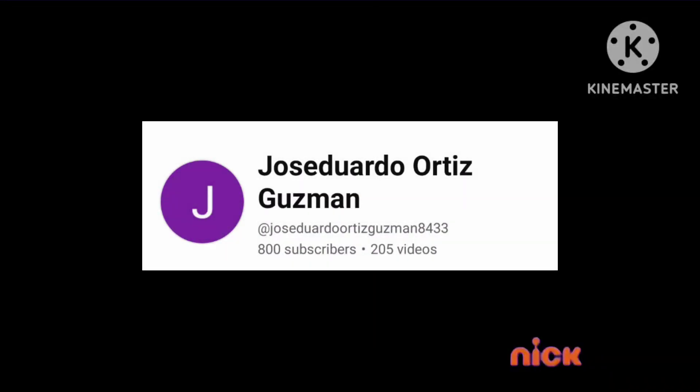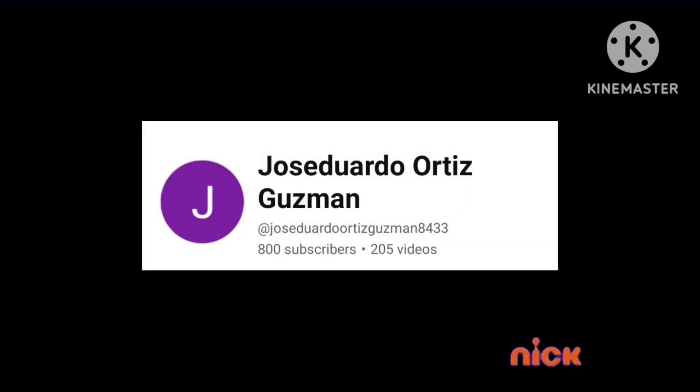I mean look at this, you unsubscribed everything. I got 800 subscribers now, and I created 205 videos that I've been created in this channel.